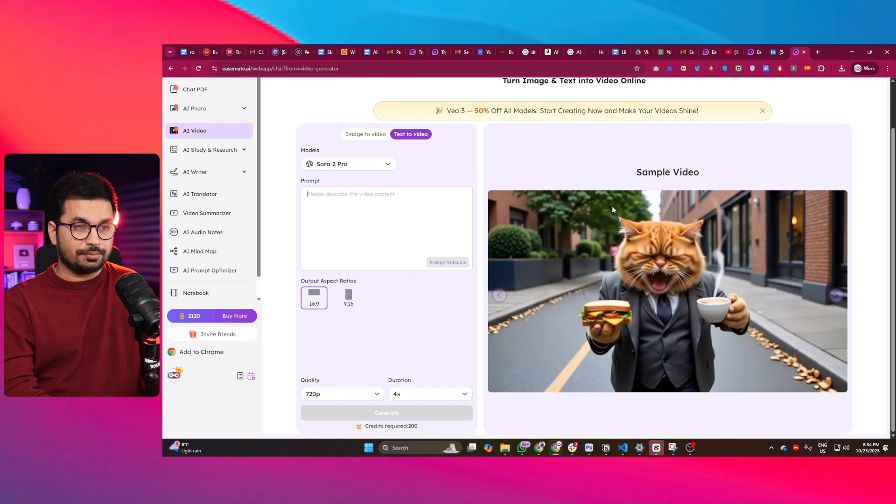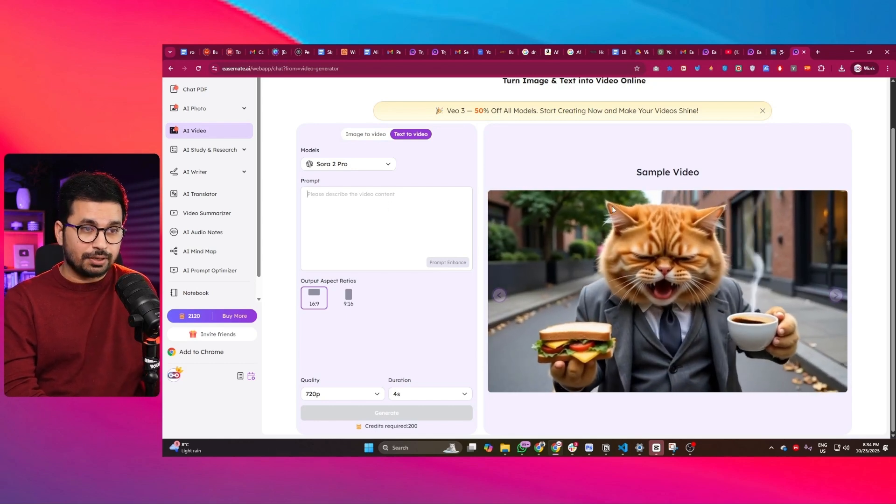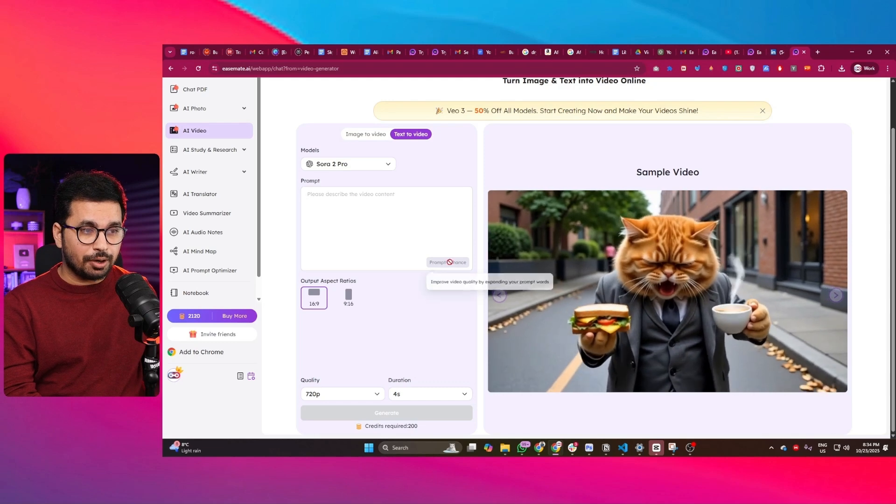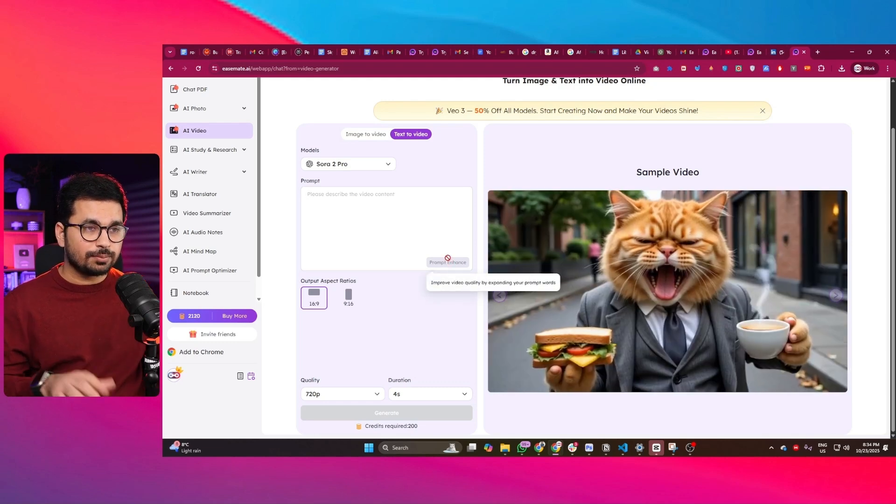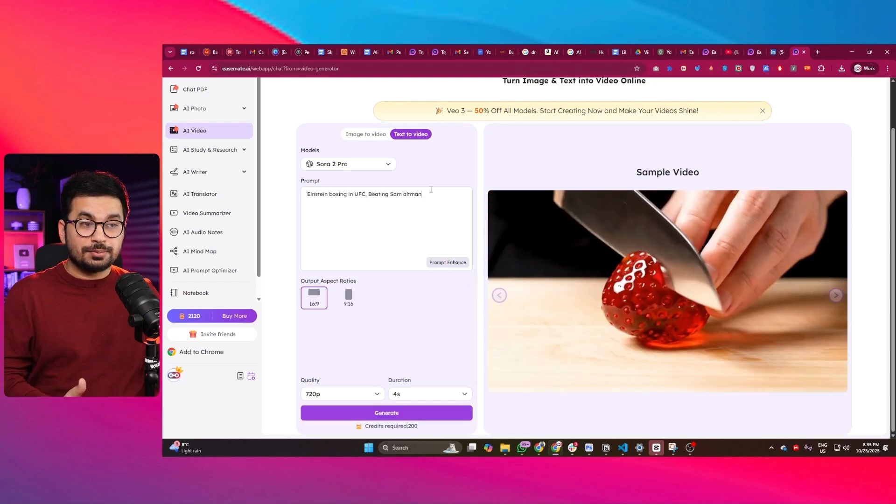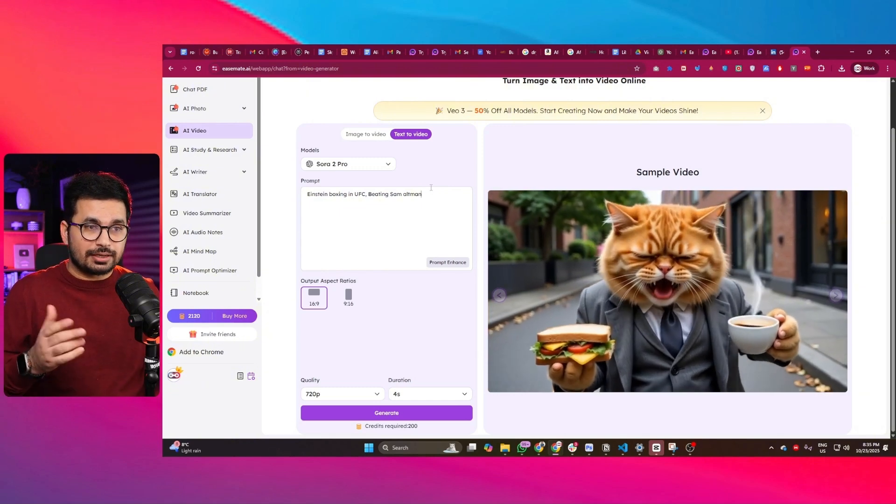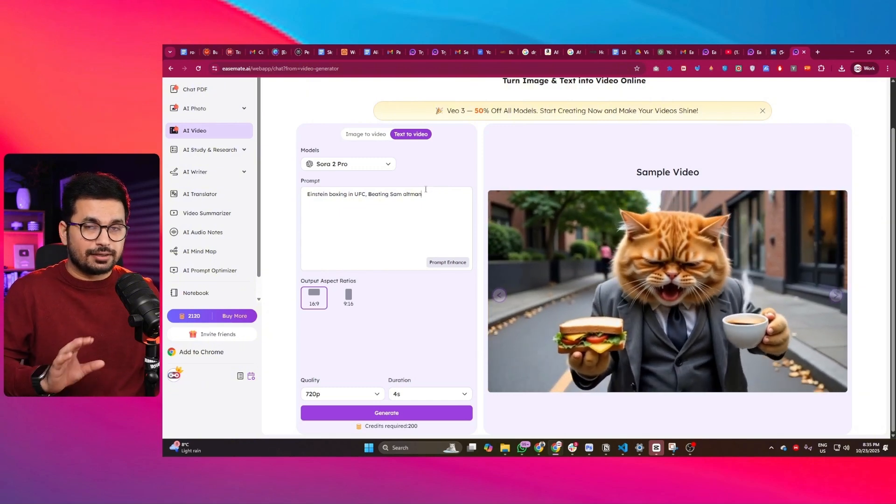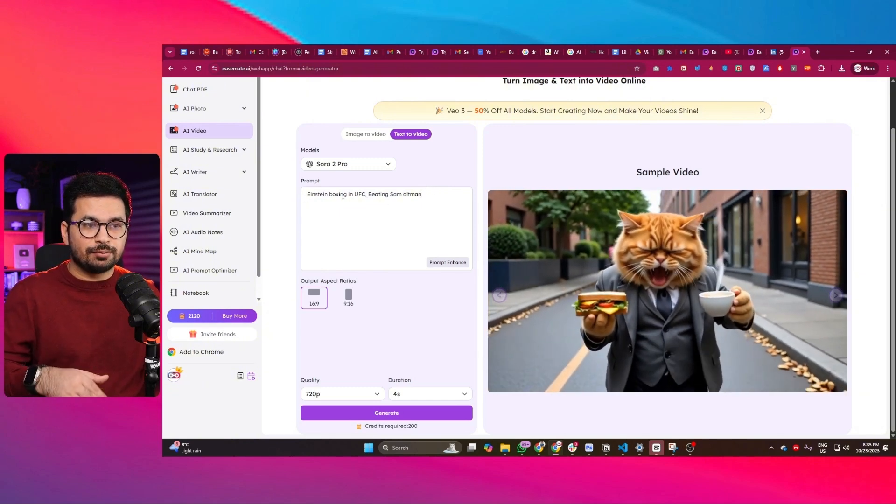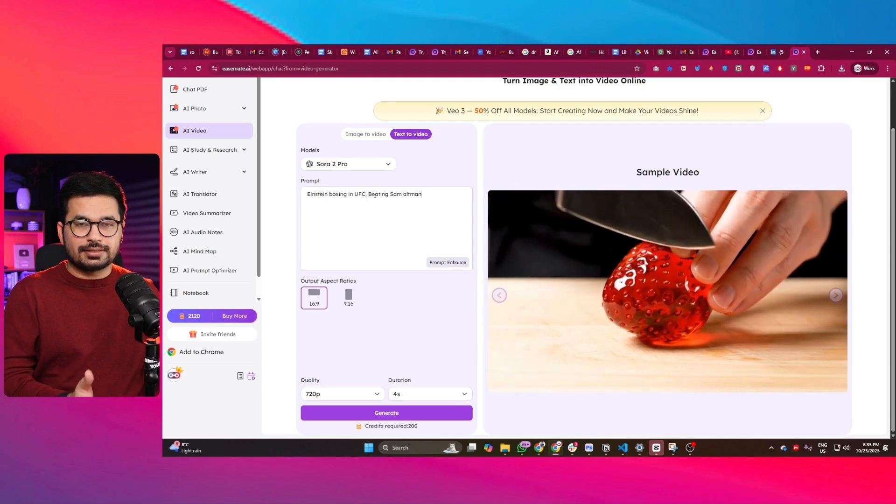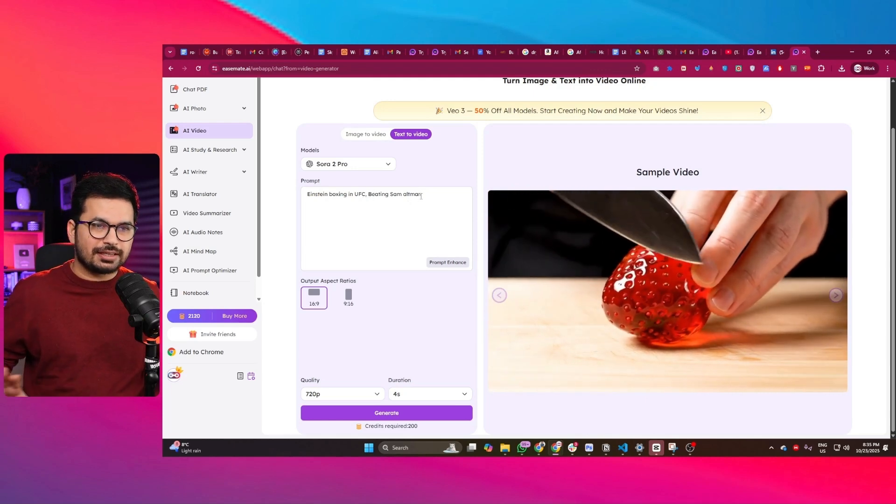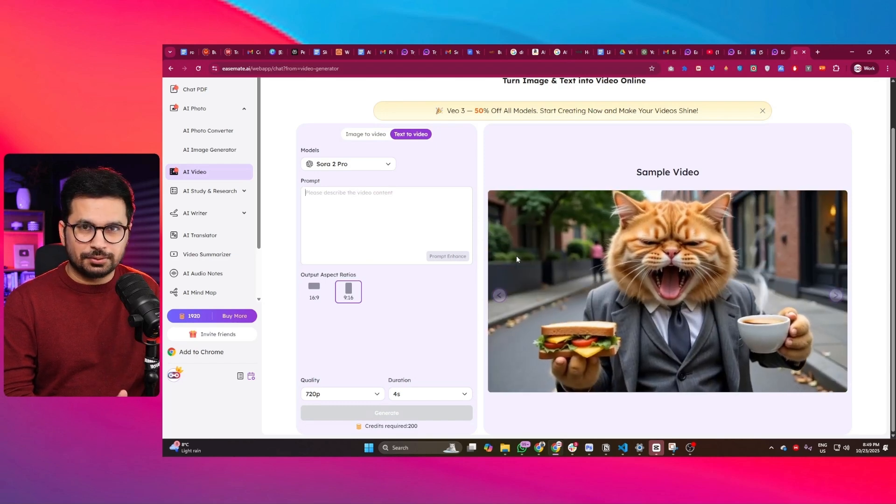Now to create those kind of viral videos, you can just write your prompt in simple words. Then there's this enhance prompt button that will enhance your prompt. So let's suppose you don't have a detailed prompt - you can just explain your idea in simple words, like 'Einstein boxing in UFC beating Sam Altman.'